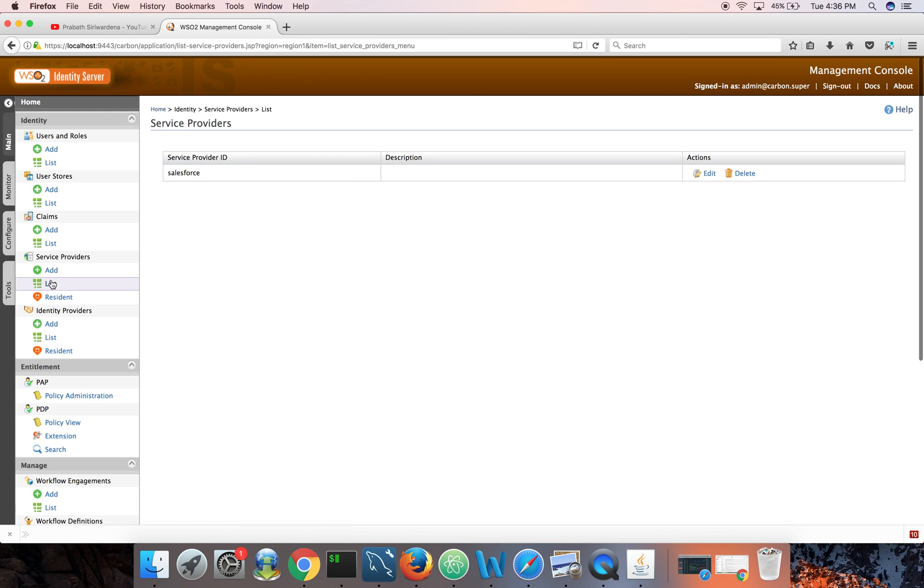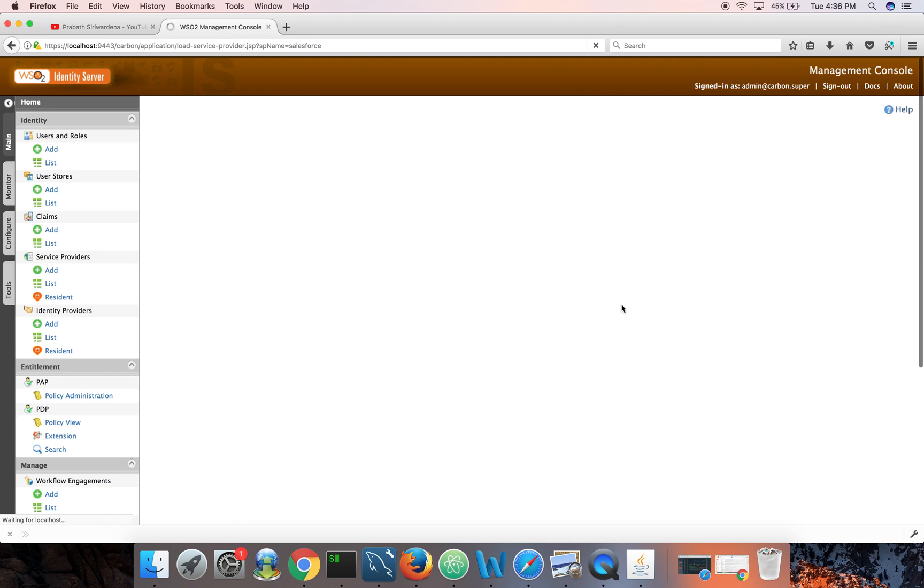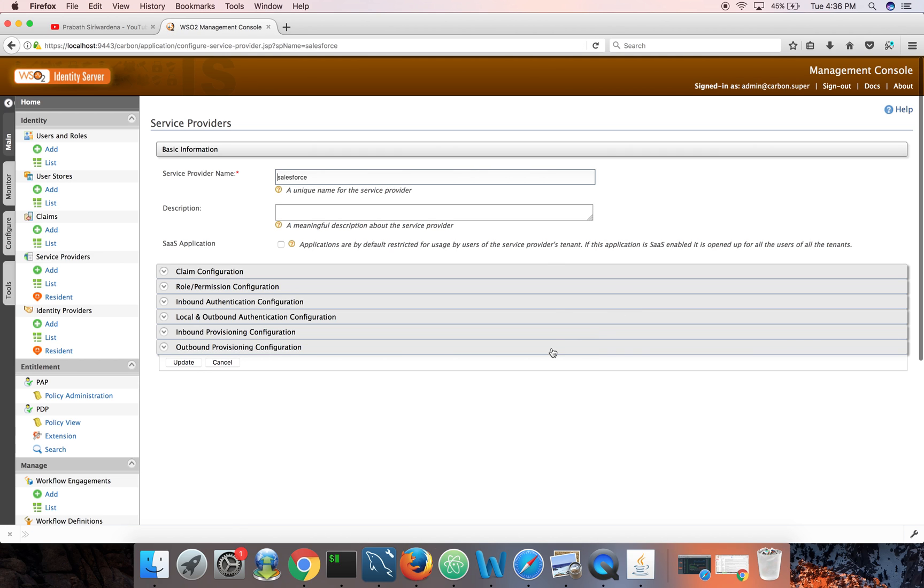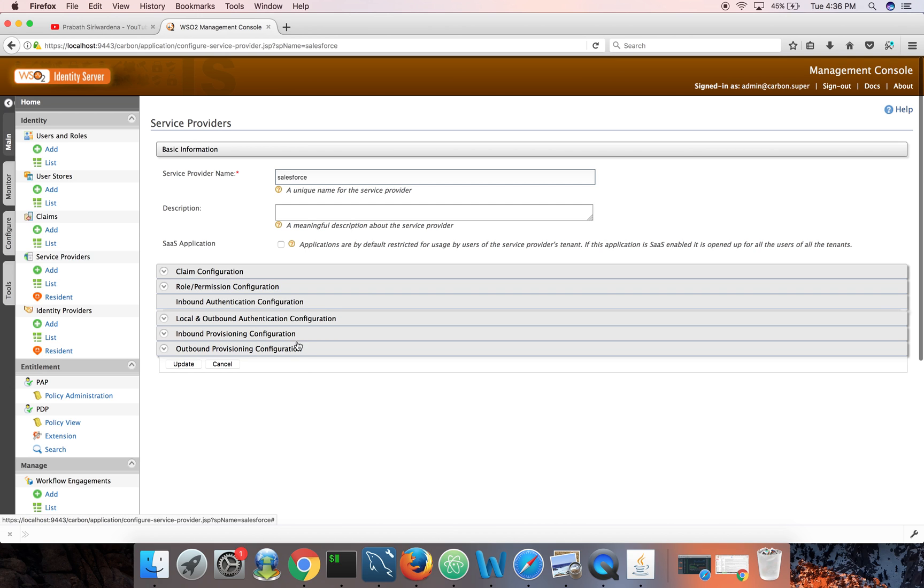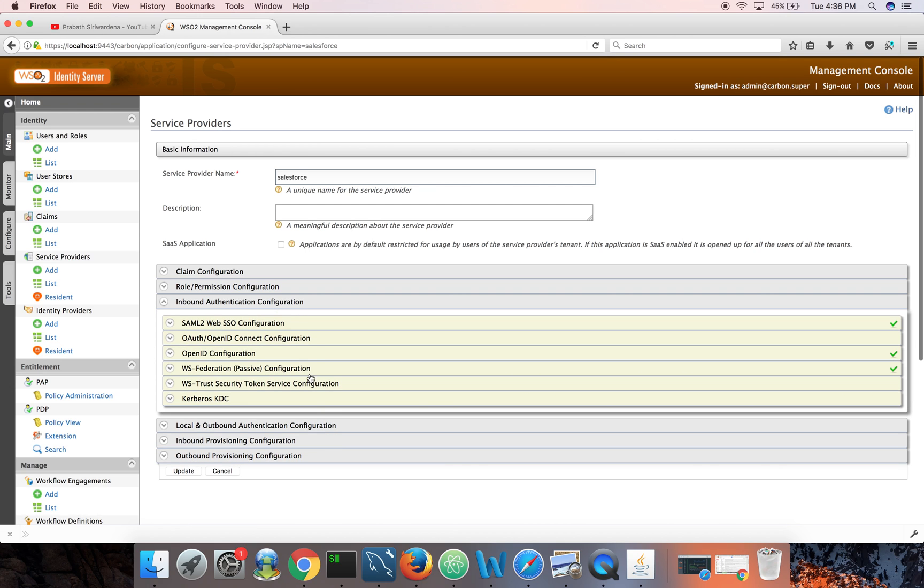Here under service providers list it will list out all the service providers and we can see Salesforce. If you click on inbound authentication configuration.